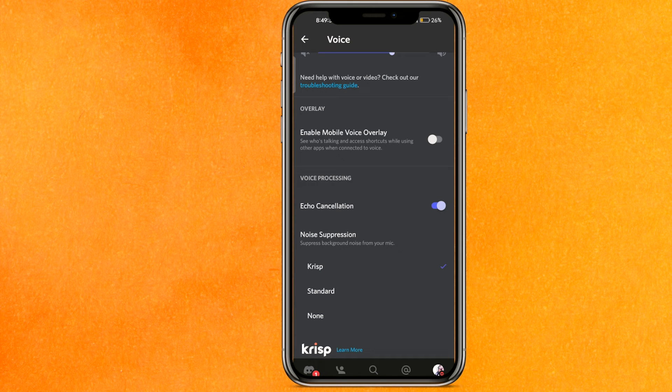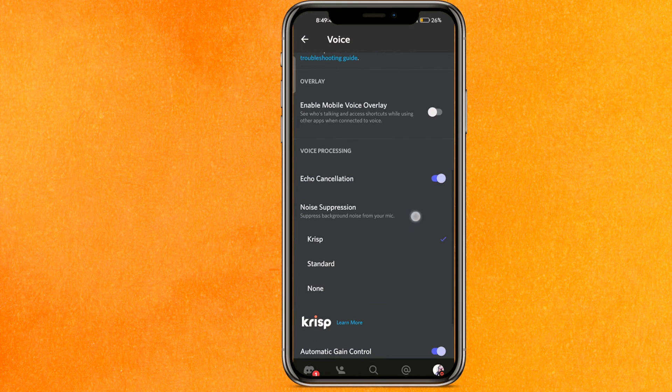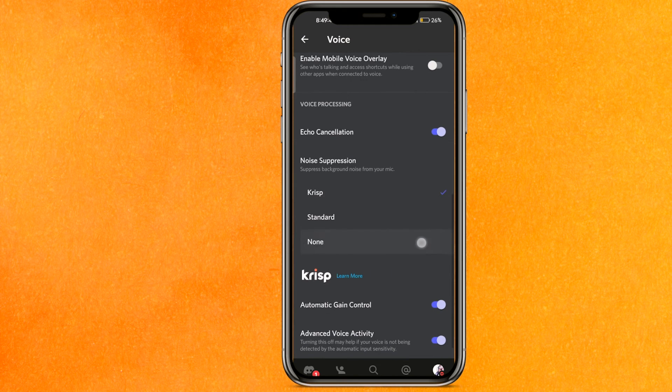Turn off Echo Cancellation because sometimes echo cancellation causes your voice not to work properly. Also make sure that Noise Suppression is enabled.